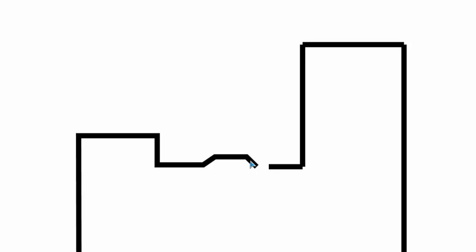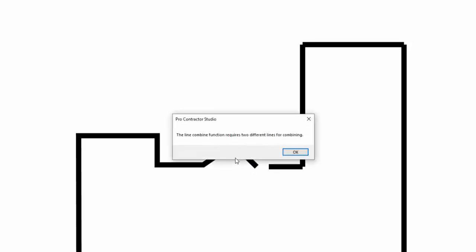If you accidentally click on the same line twice, you'll receive an error message, as the command requires two different lines to function.